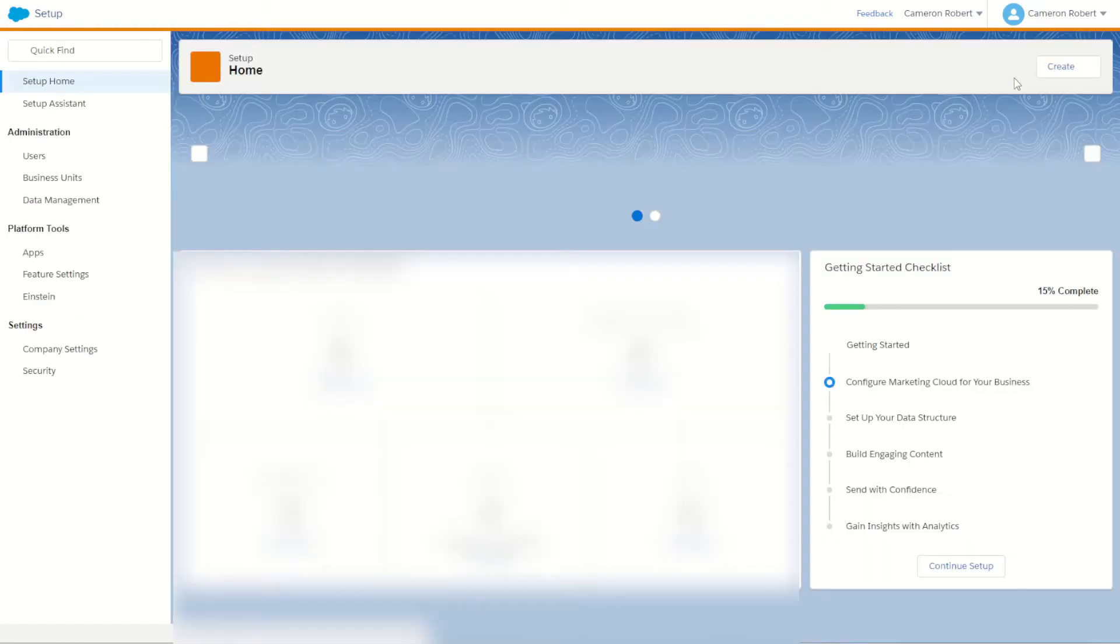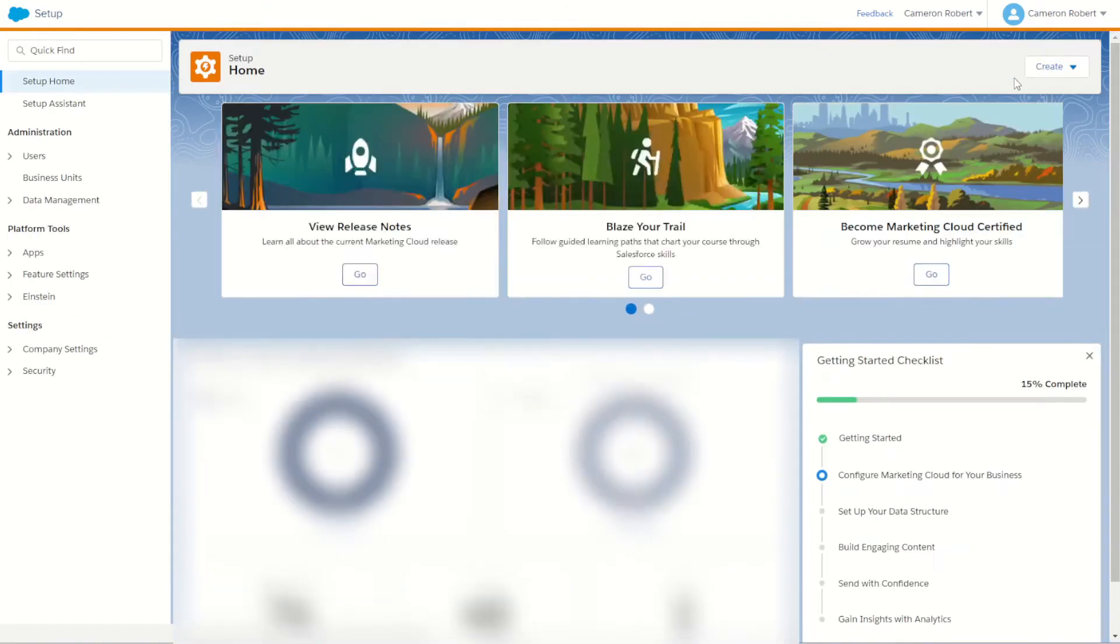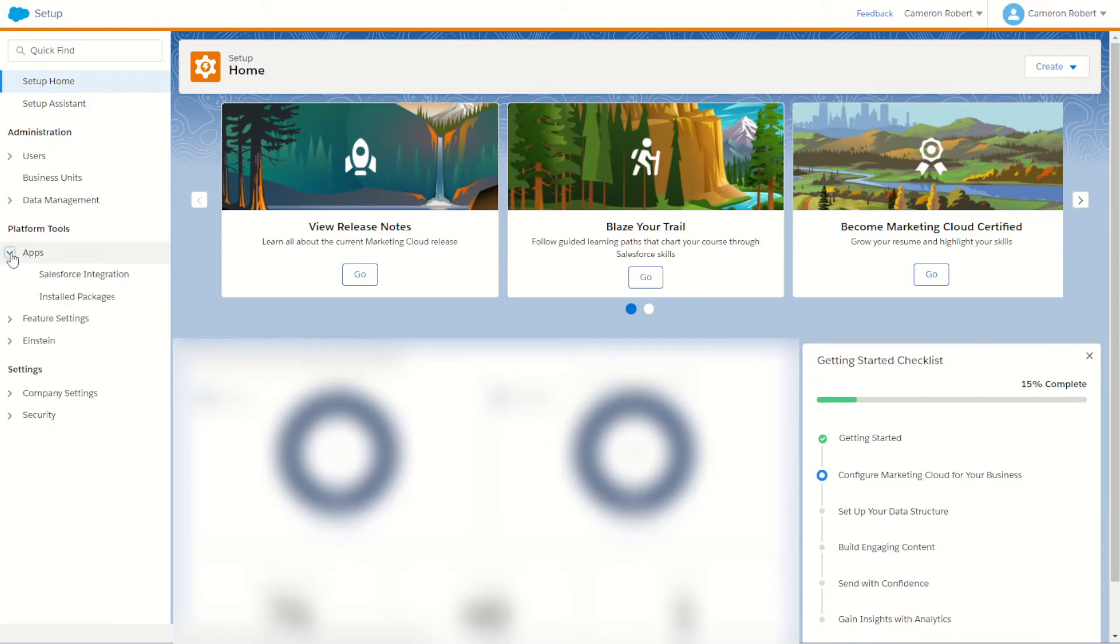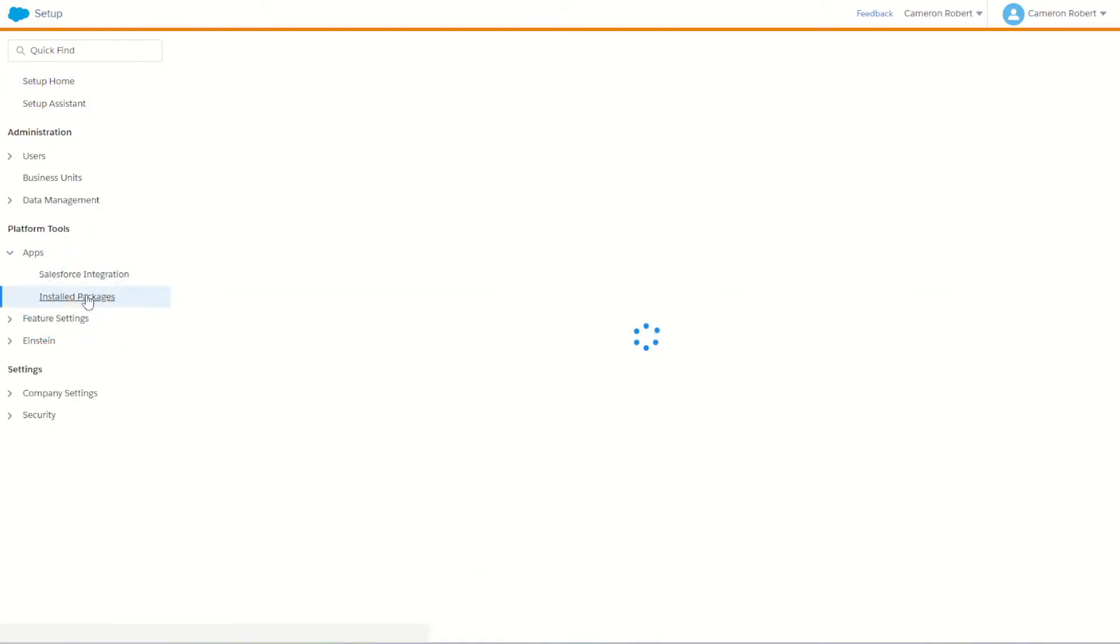Once the screen loads we'll navigate to the platform tools menu on the left hand side, expand the apps option and click on the installed packages menu item.